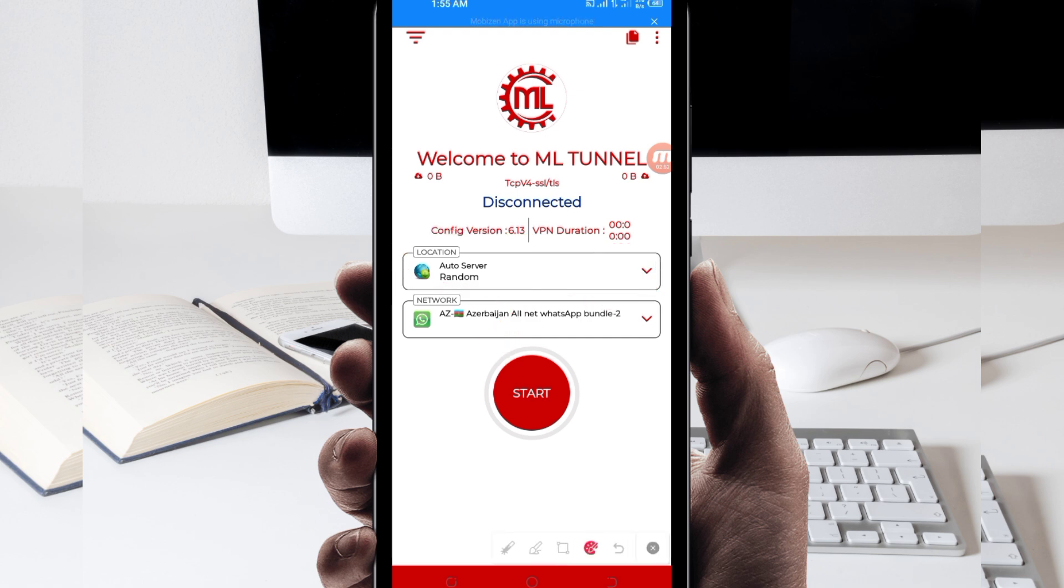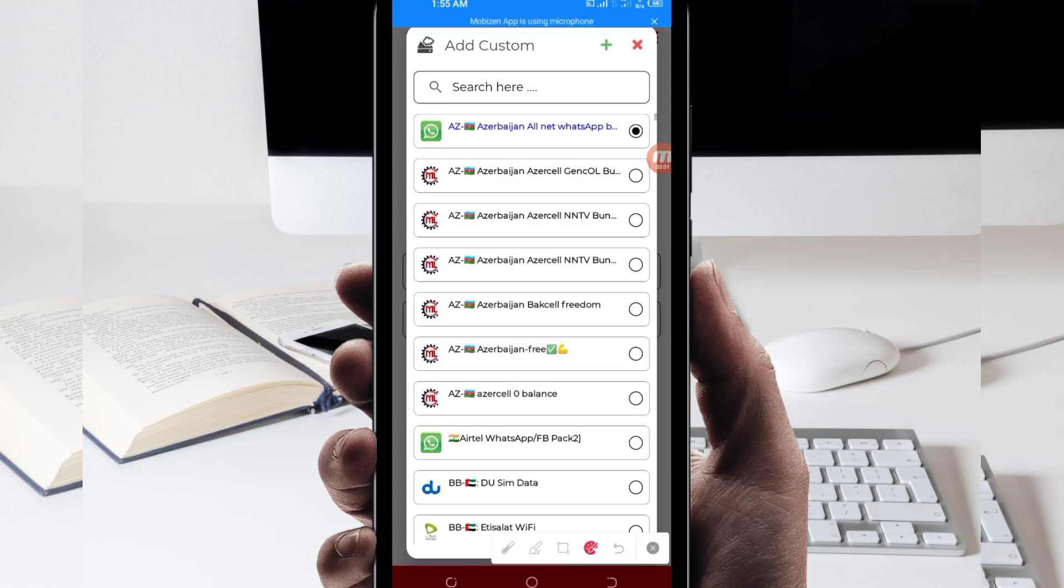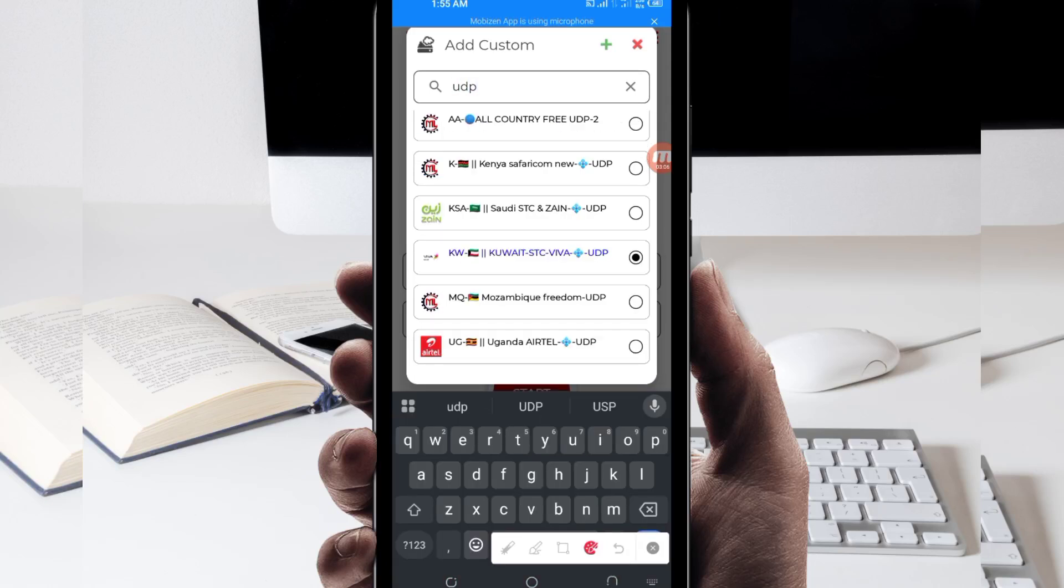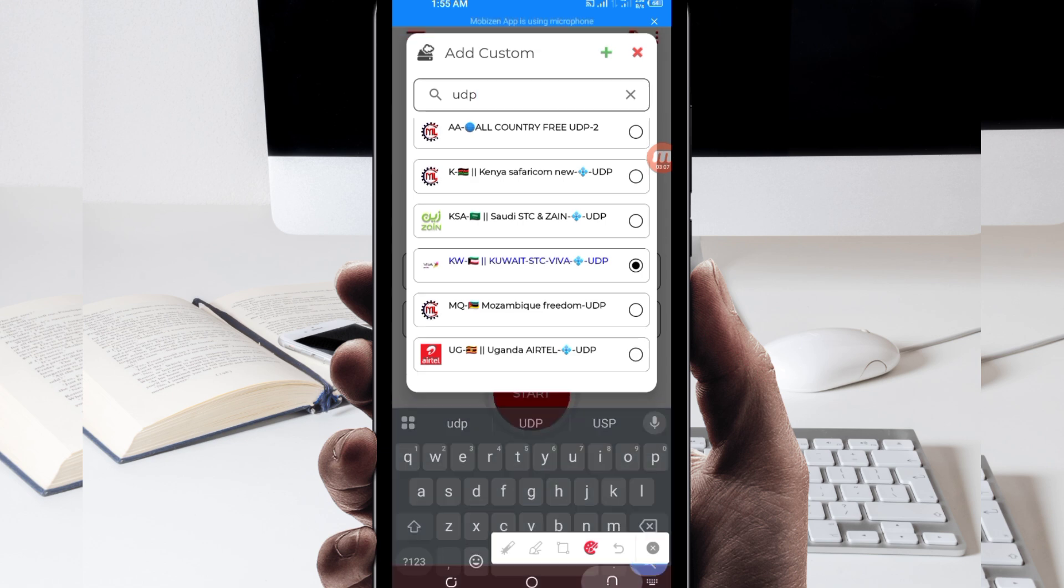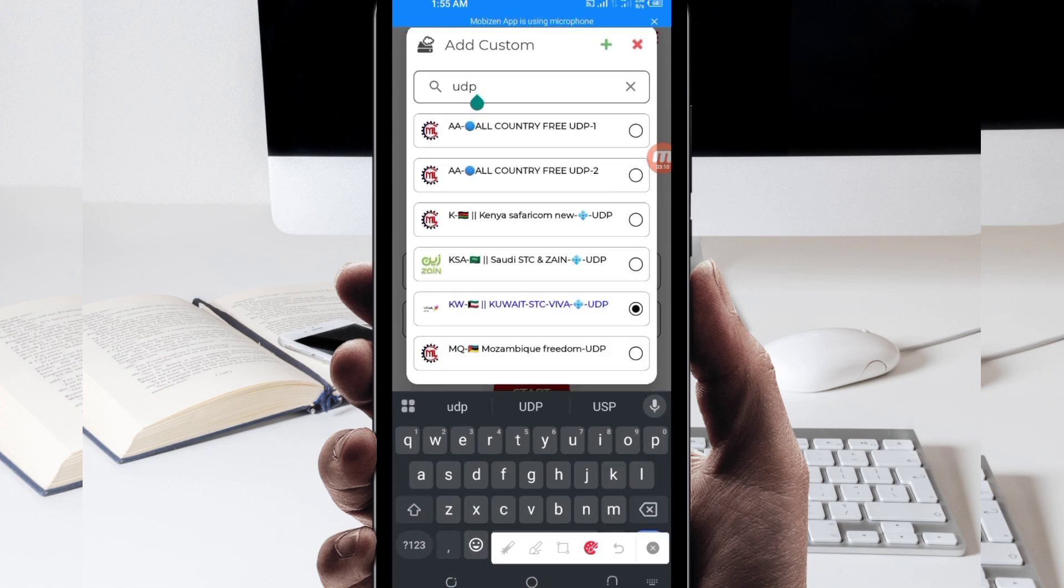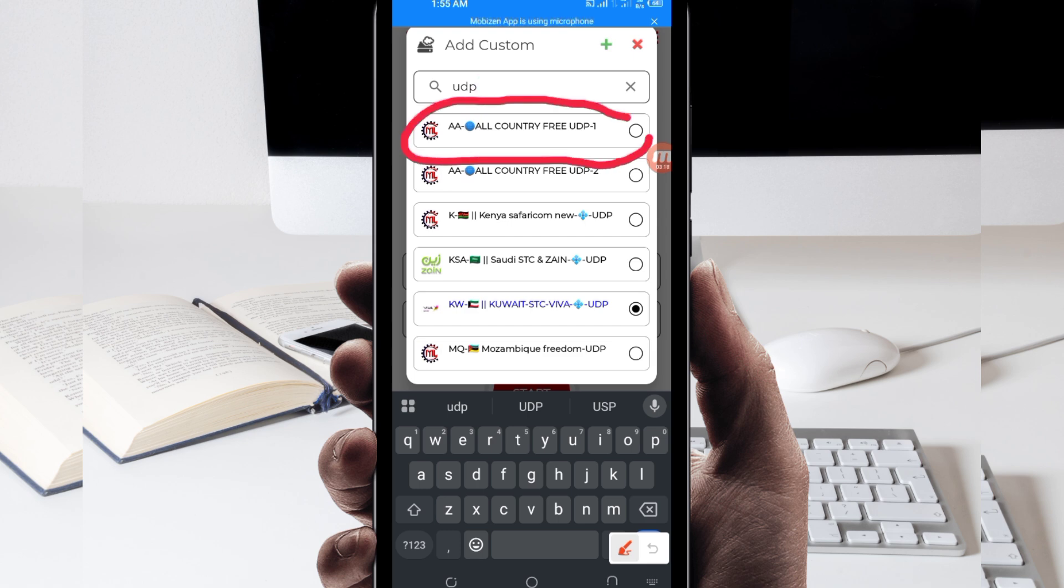Another setting you have to do, you will be required to pick your country network name from this box here. So you tap there and in the search bar here, you search for UDP because in today's video we are talking about UDP. Then among the presented options which appear, you'll be required to pick the all country UDP.